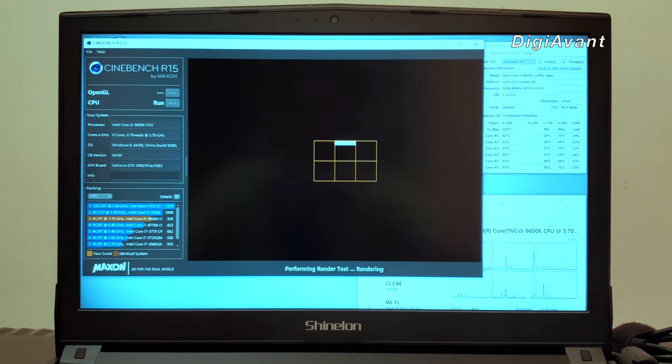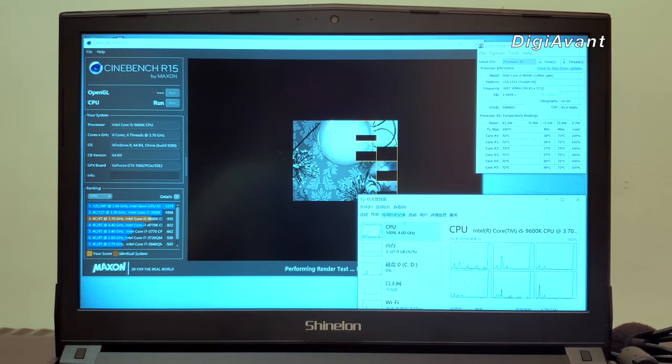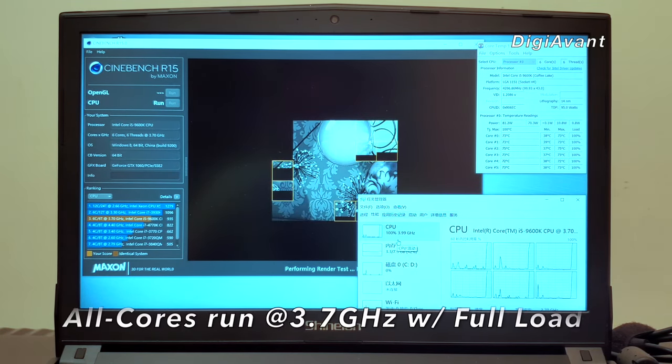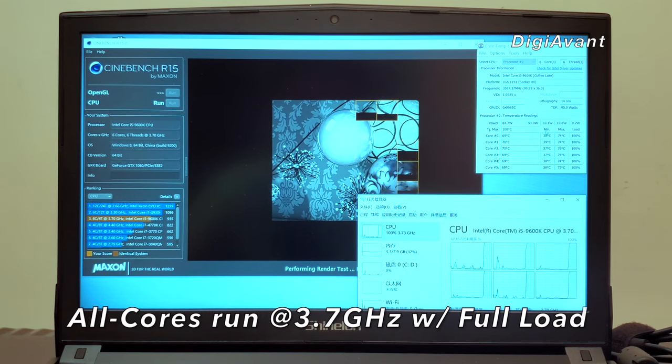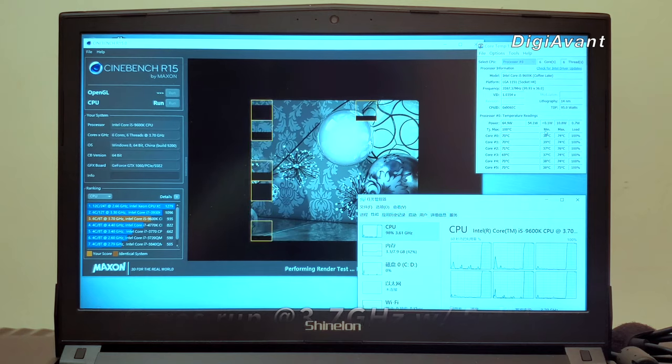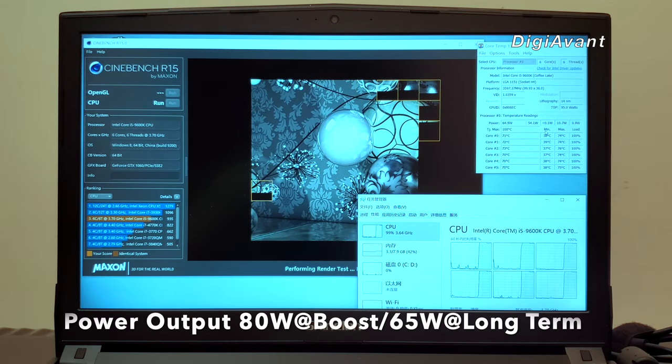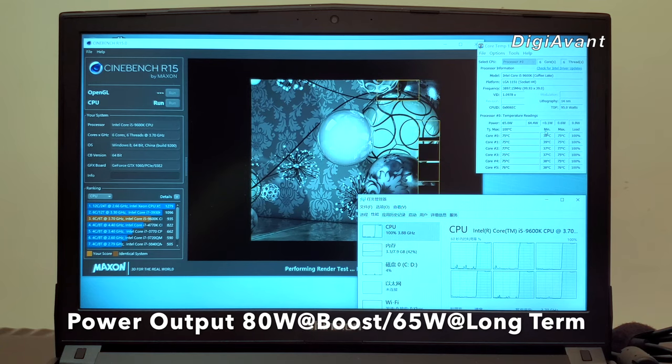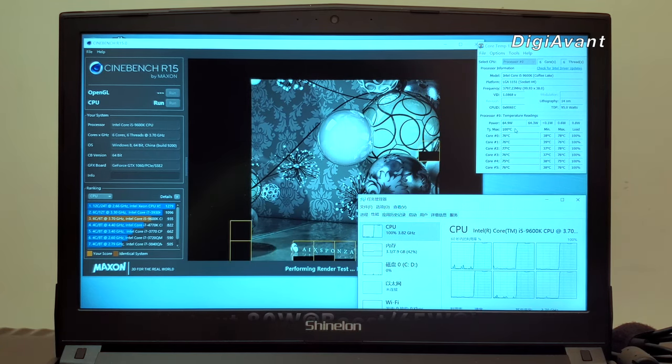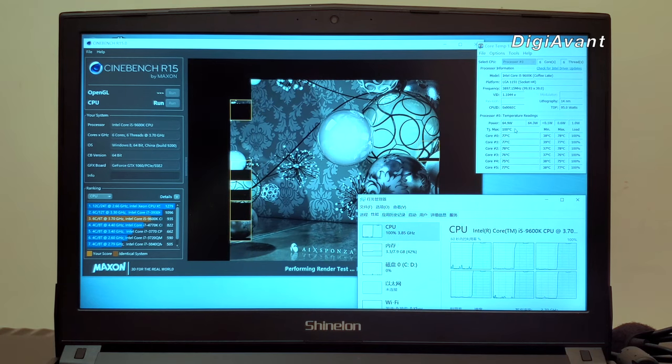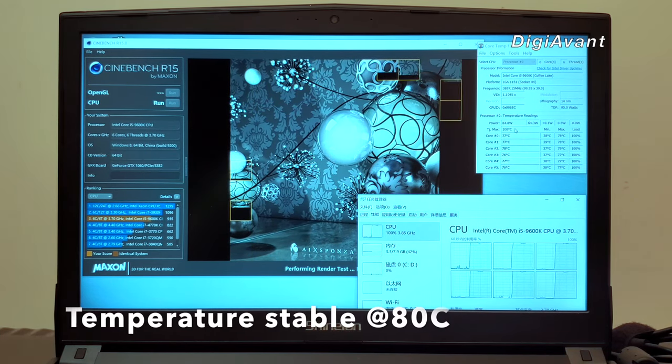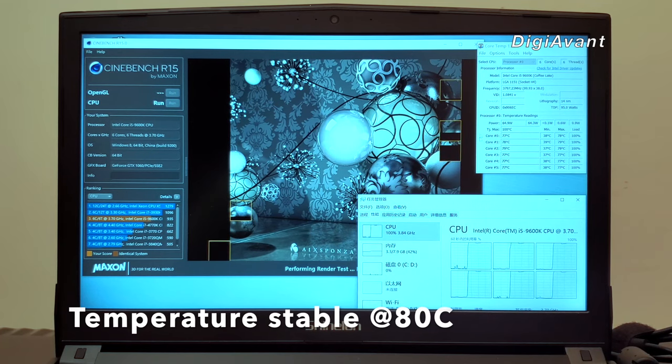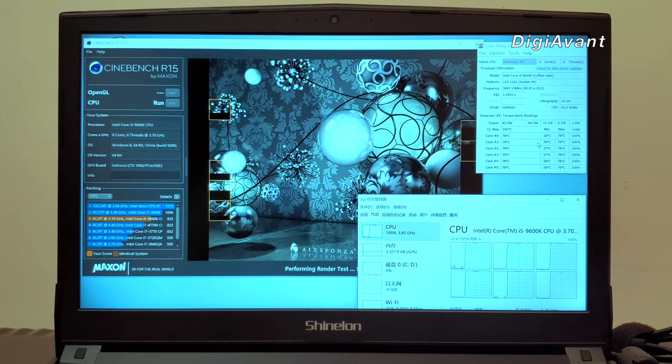Compared to Geekbench 4, the Cinebench R15 is absolutely a process-hungry application. You can see that it almost eats up 100% of CPU resource. This time the CPU clock is dropped down to 3.7GHz. At the beginning, the power output of the CPU boosts up to 80W for about 20 seconds, and then finally stabilizes at 65W. This time the CPU temperature reaches about 80 degrees Celsius, and the fan noise starts to kick in. However, the clock frequency keeps pretty consistent, upper than the base clock 3.7GHz.